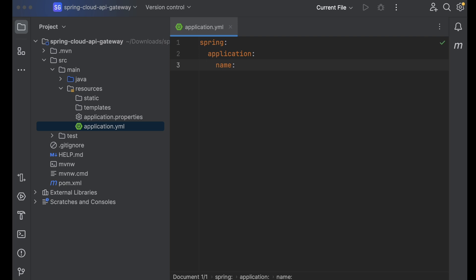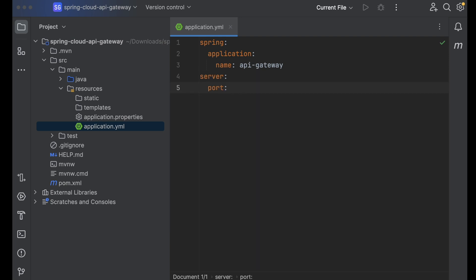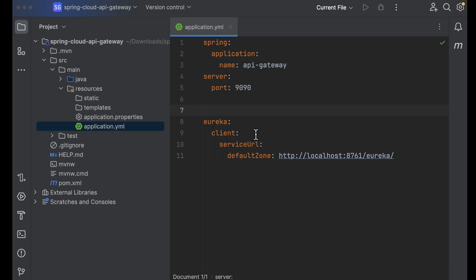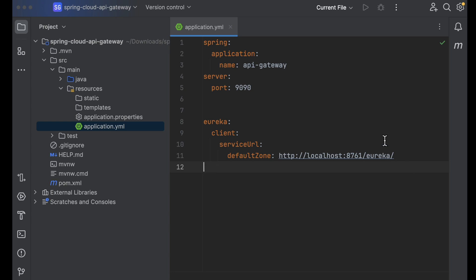In the application.yml, we need to provide the application name — I'll set it to 'api-gateway'. After that, we need to configure the server port, and then we need to connect this API gateway with our Eureka server by providing the Eureka server URL. After that, we need to provide the route information.